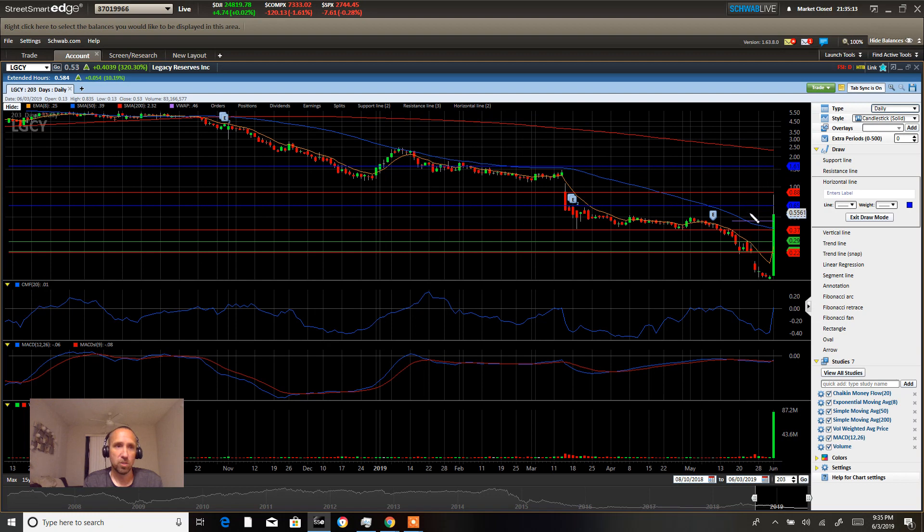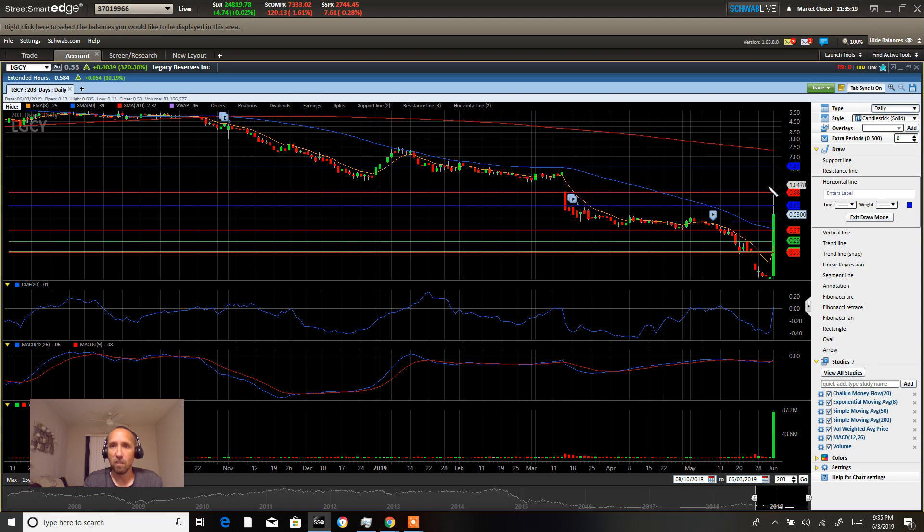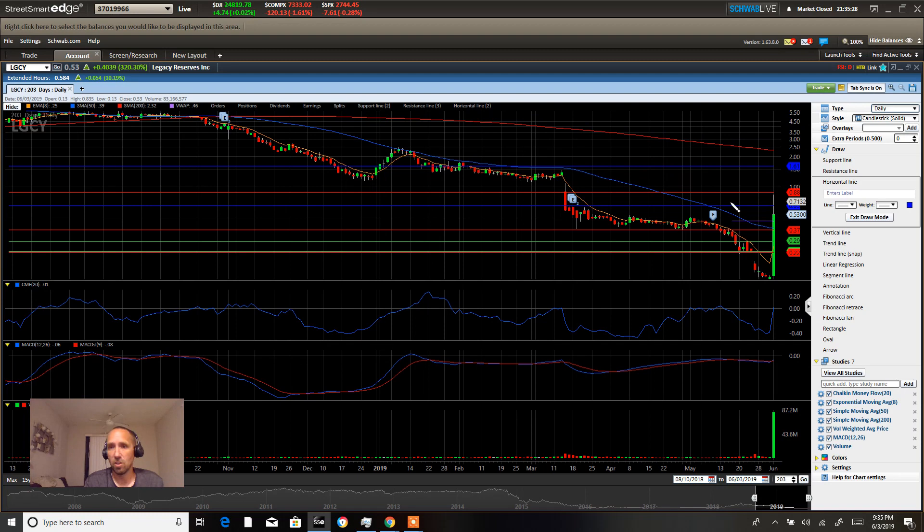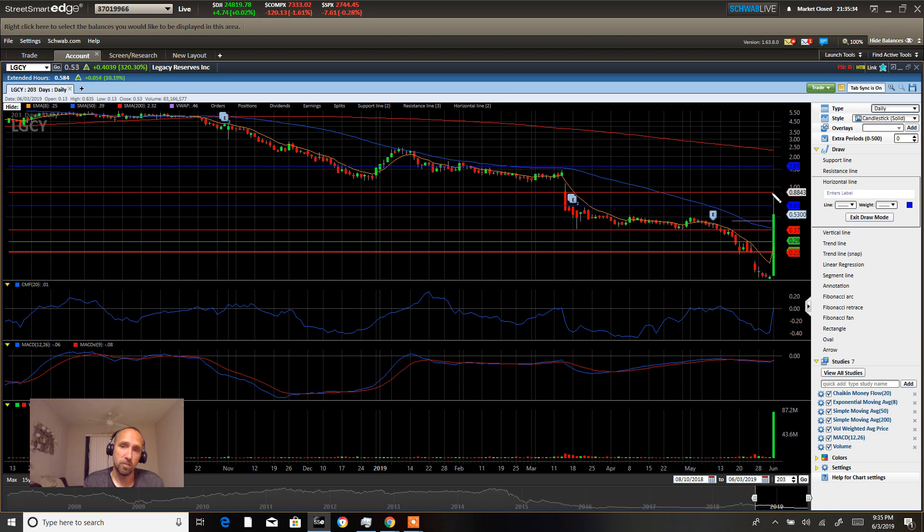We could get another 100% move out of LGCY tomorrow. Volume is going to be the key. This has a 99 million float. So come join us tomorrow at True Trading Group. Tomorrow is TTT Tuesday where we open up our room for free to all of our guests.